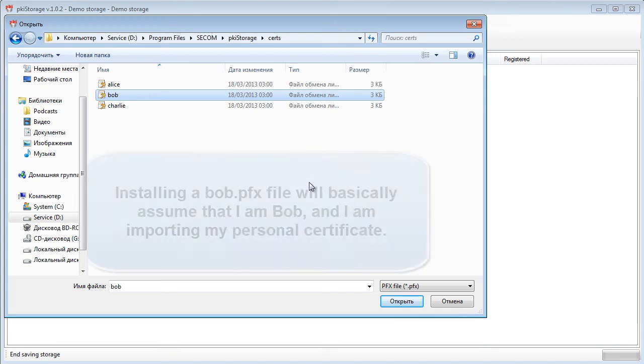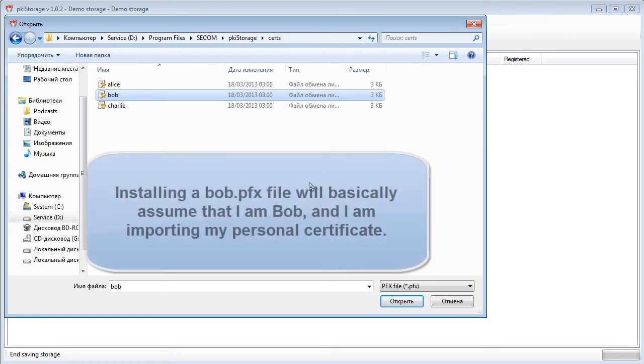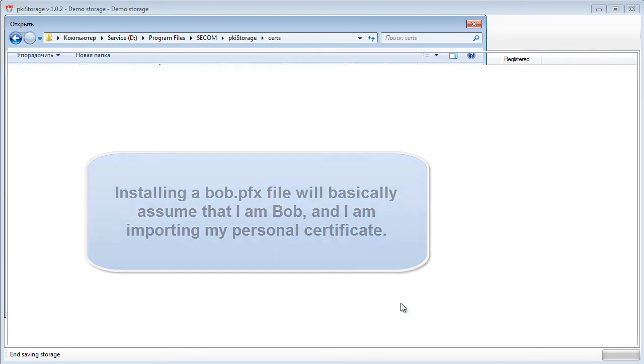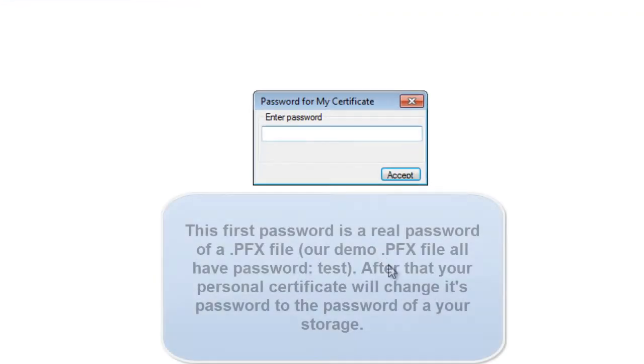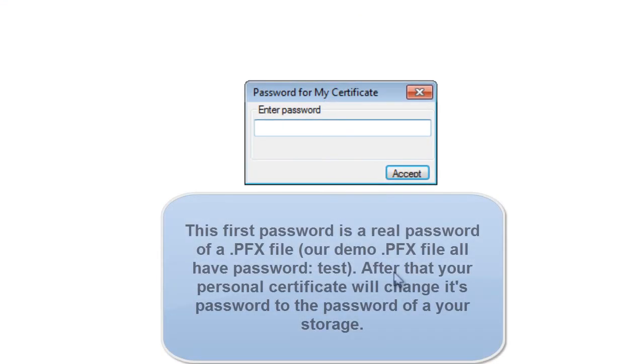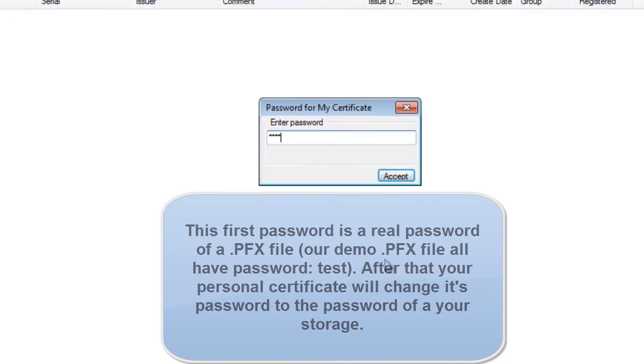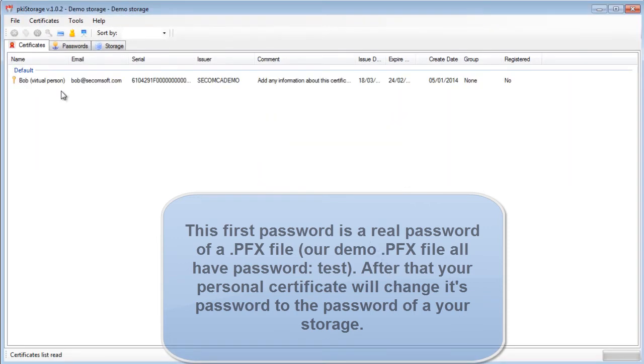I need to put a password, so be careful here because for pfx files when you import them into PKI storage the password is test. Okay, so right now at the same moment when I have added the certificate to PKI storage, its password became the same as for the storage itself.